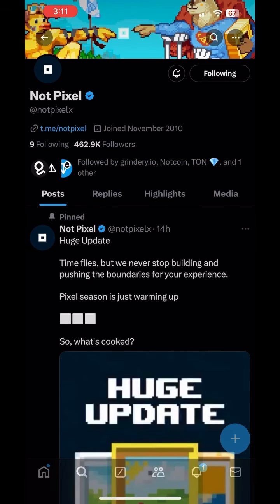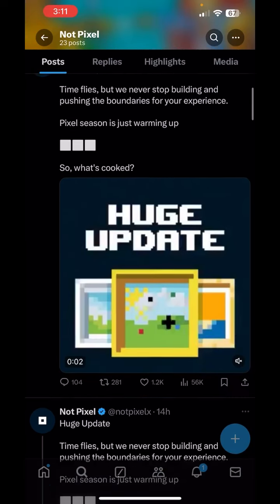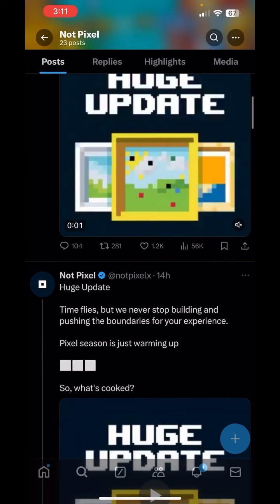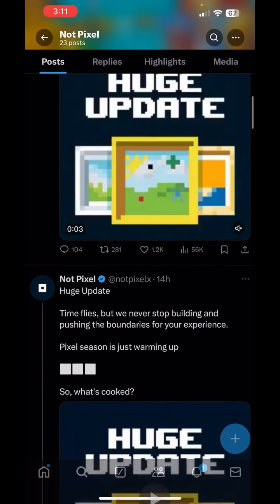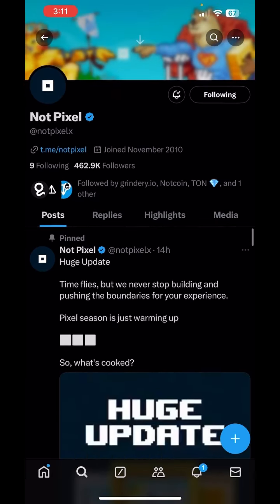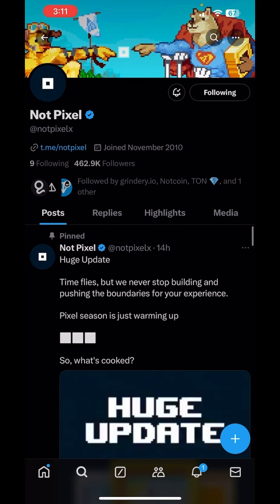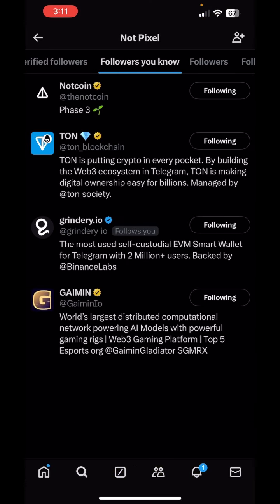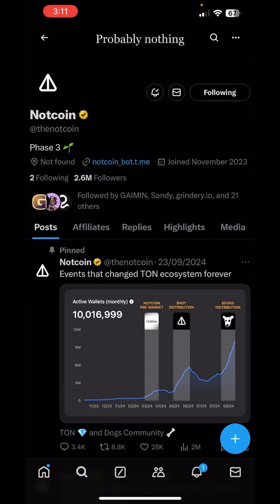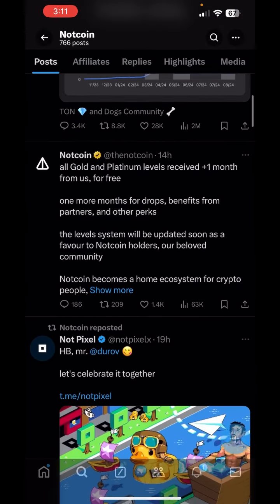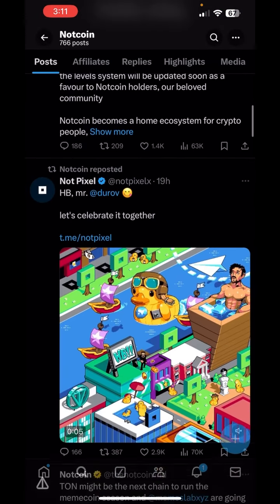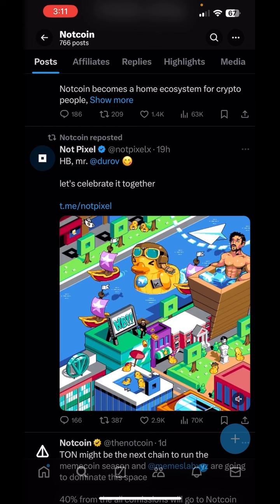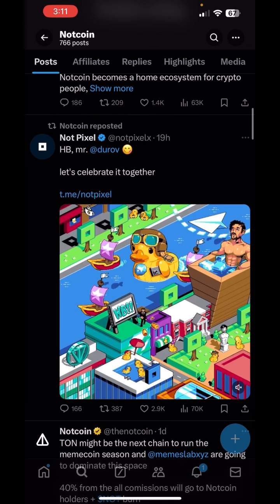If you want to participate in this airdrop, there is a 100% real airdrop. You will be officially followed by NotKine. You will also follow the TornBlockchain. You will also retweet the NotKine post.